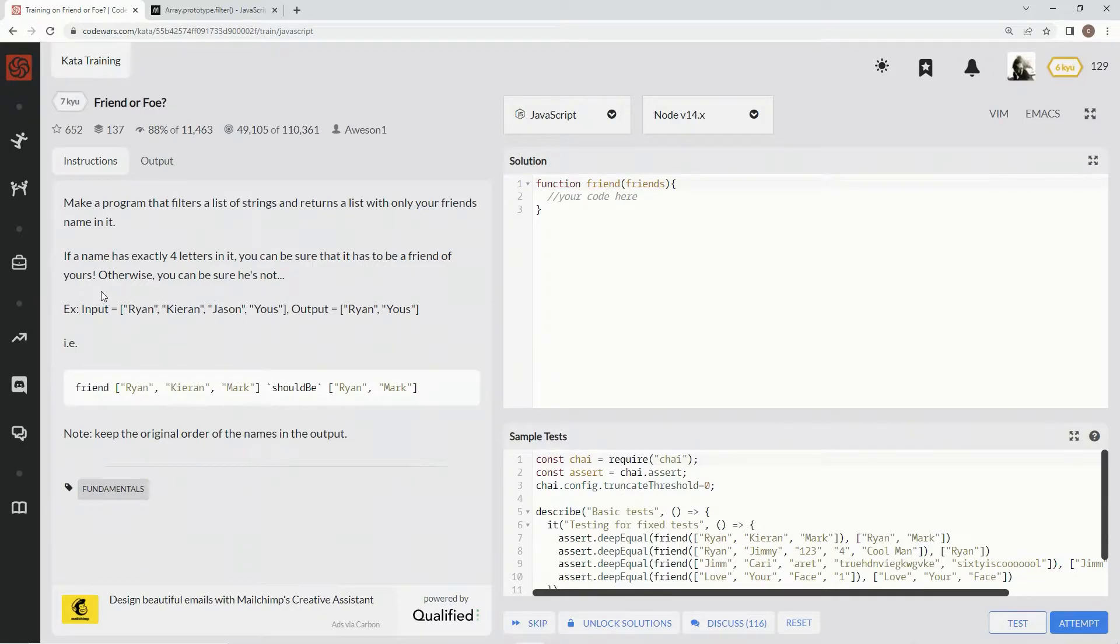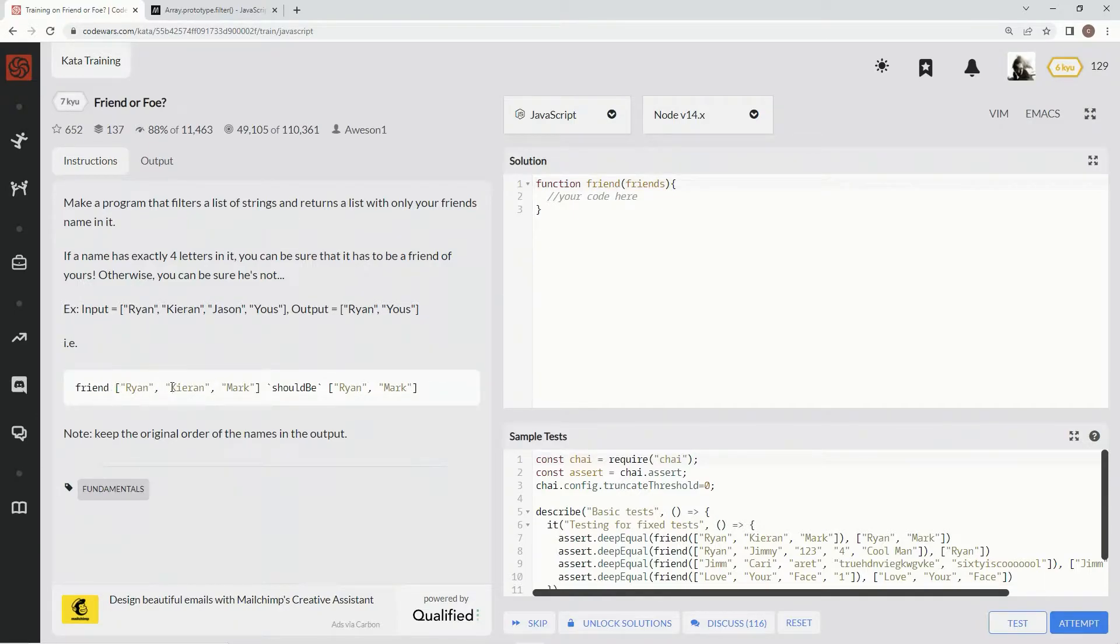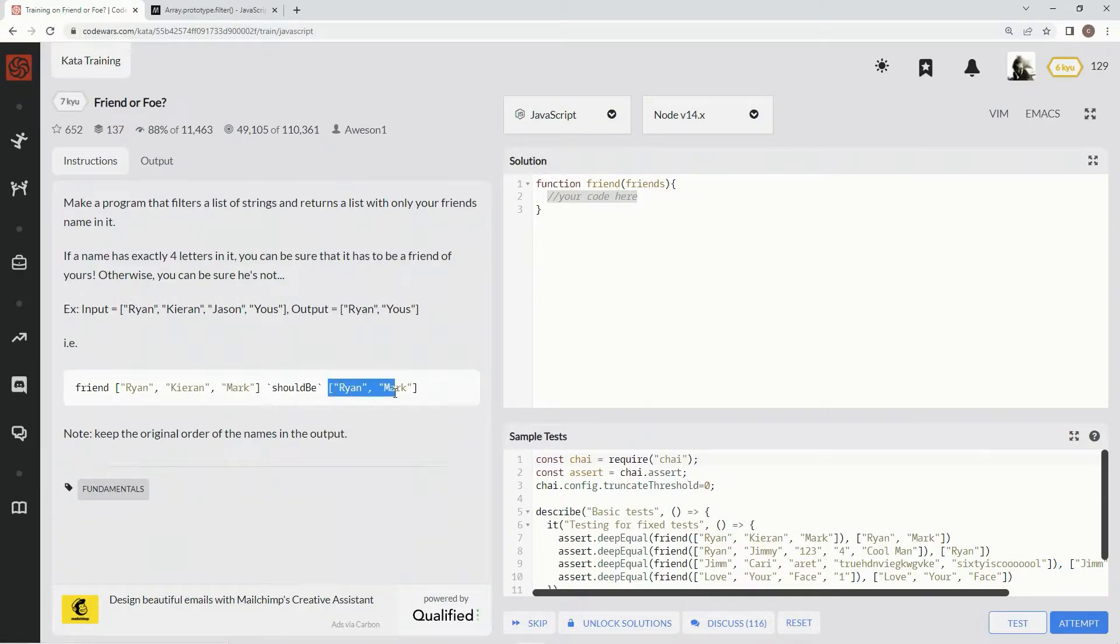Otherwise we can be sure that person is not our friend. So with this one, Ryan and Mark - Ryan has four letters, Mark has four letters. Count up the letters. If it's four, that's the winner. Alright, so what we want to do is we want to see here.